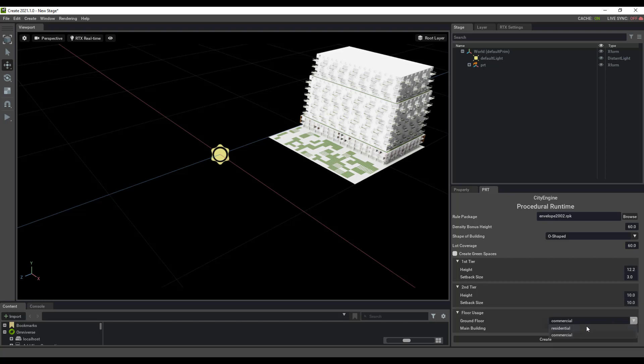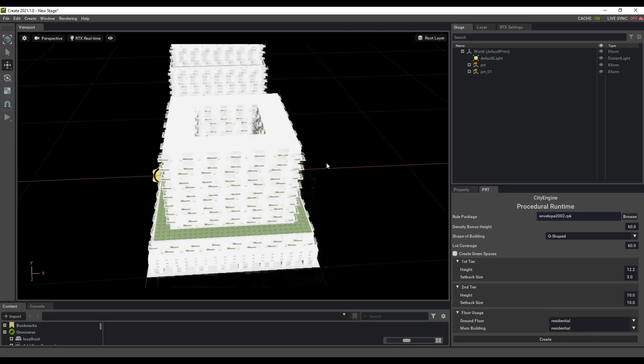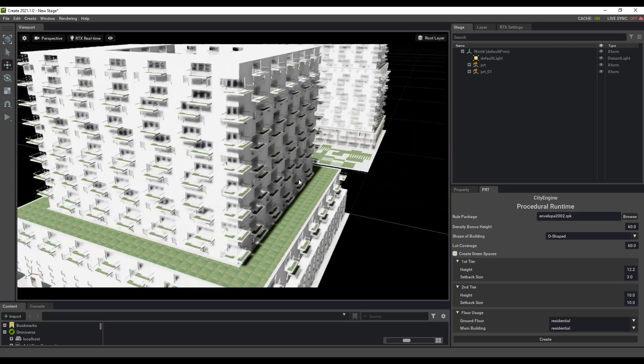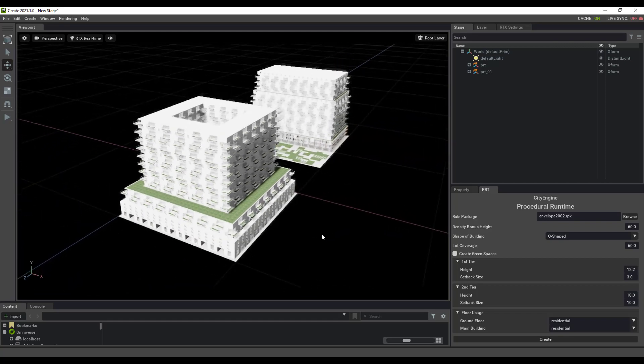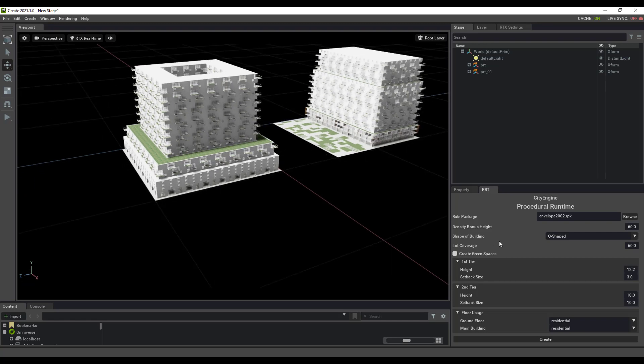Maybe I want it to be all residential. I go ahead and click on that, and I get a new O-shaped building here with a bit more of a setback for the second tier.